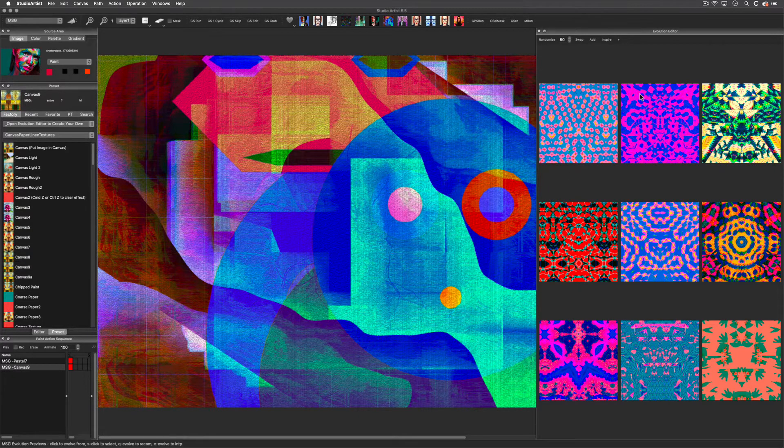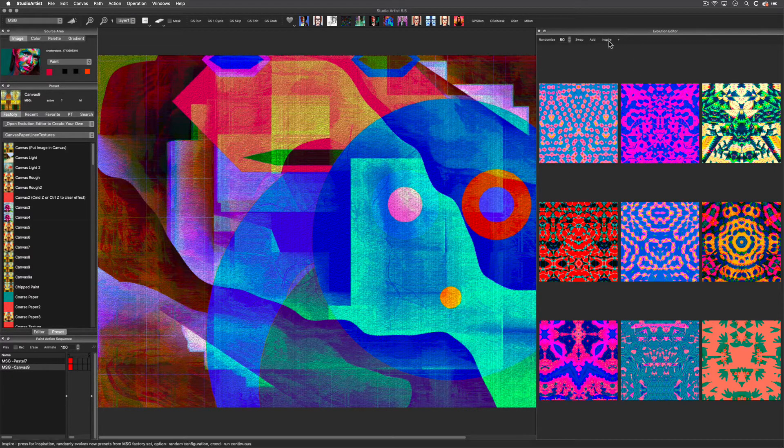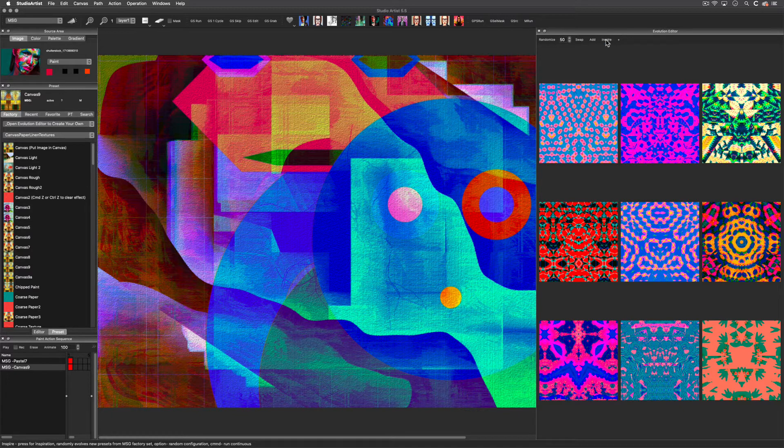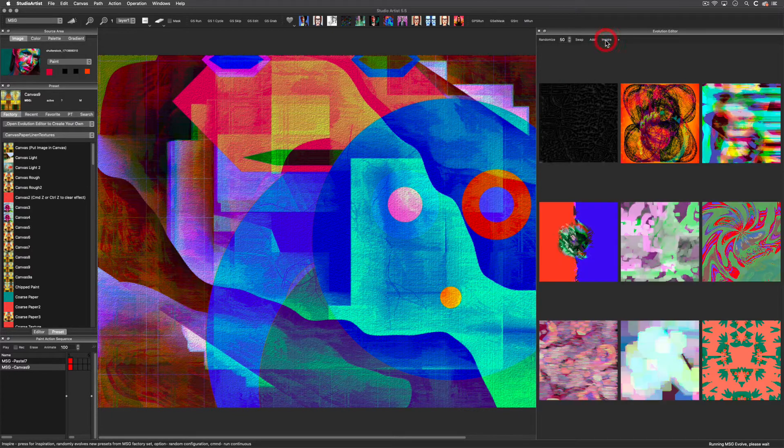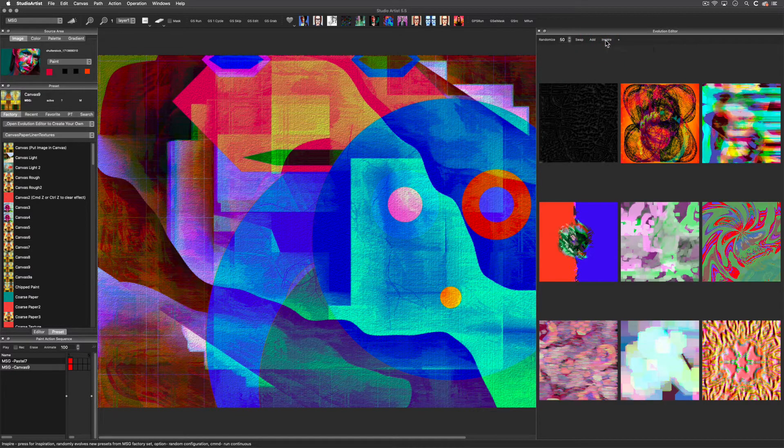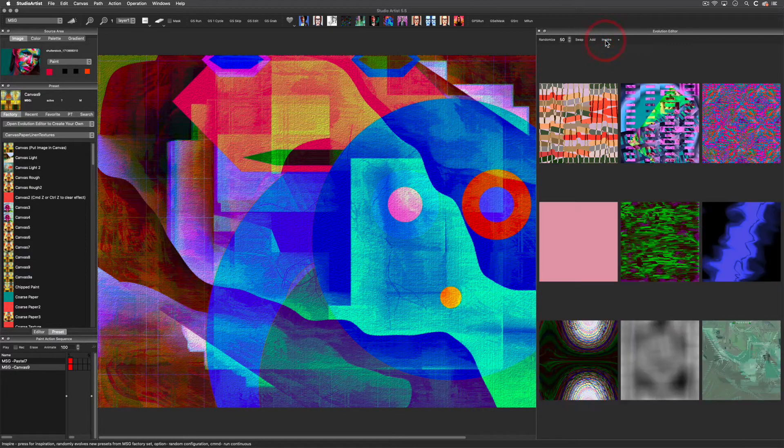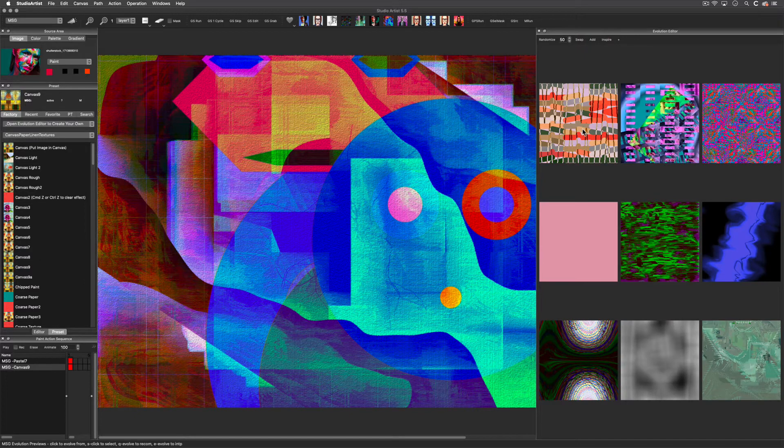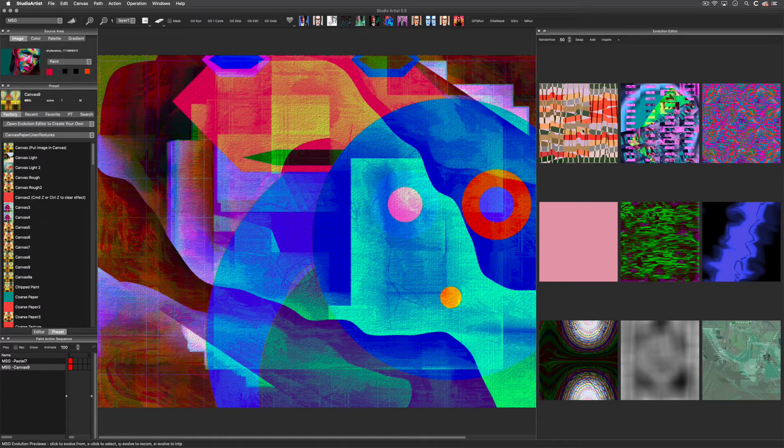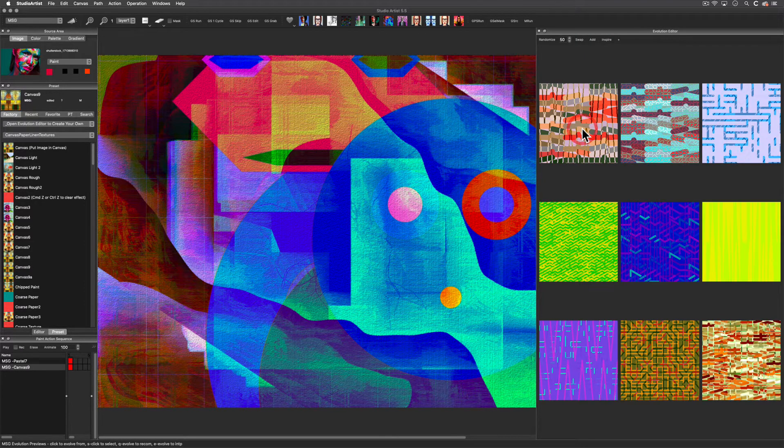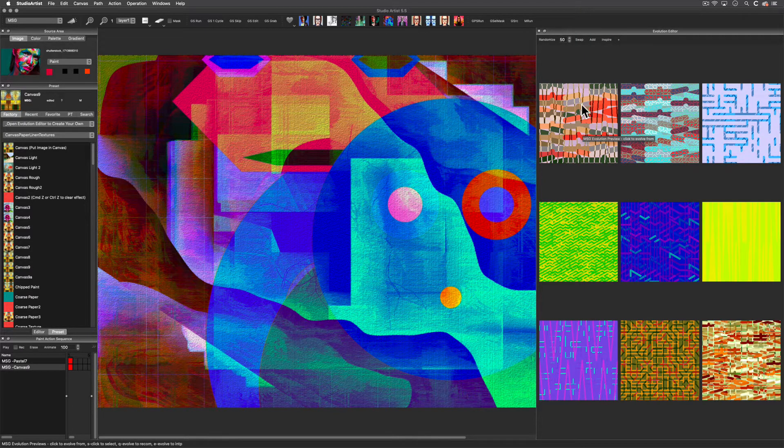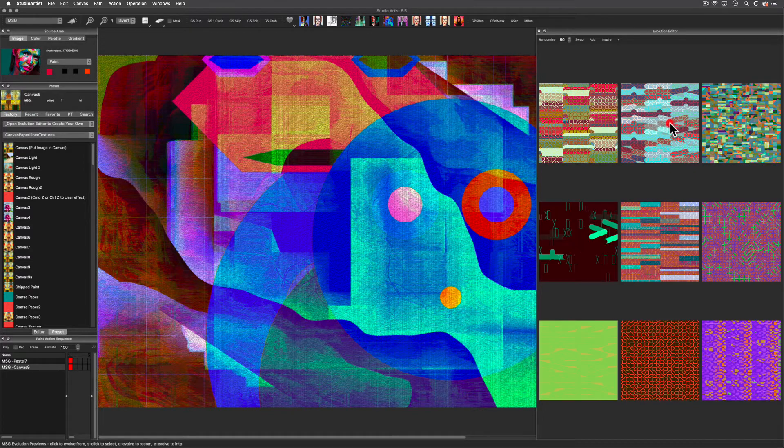Let's start by pressing Inspire to populate the MSG Editor. You can do this as many times as you want. When you find something you like, you can click on that preview cell, which will start the Evolution process based on the new cell image.